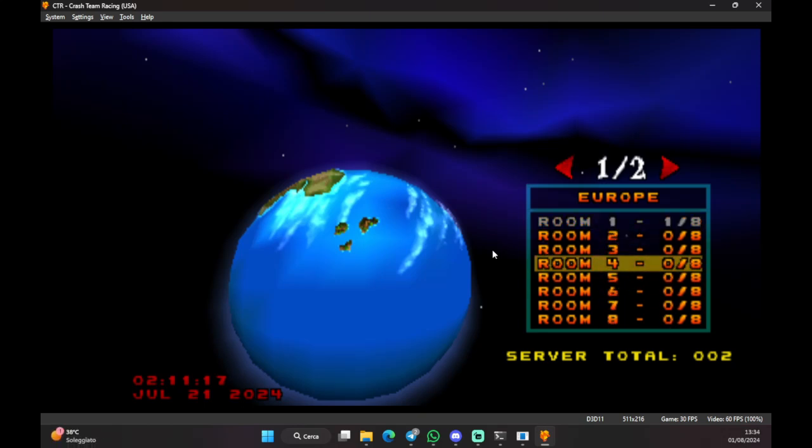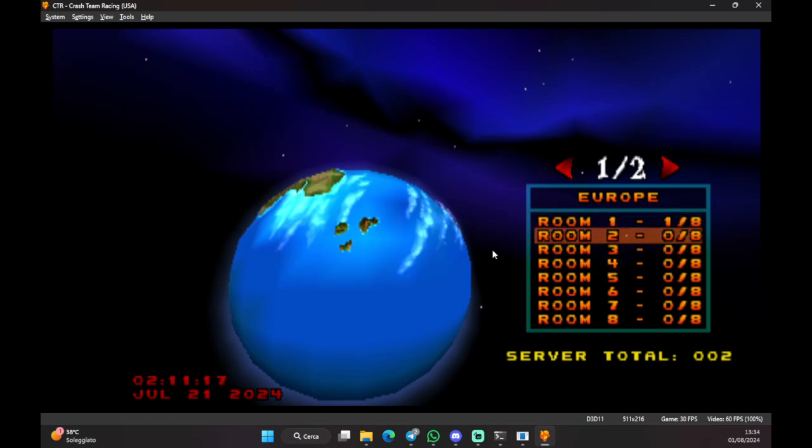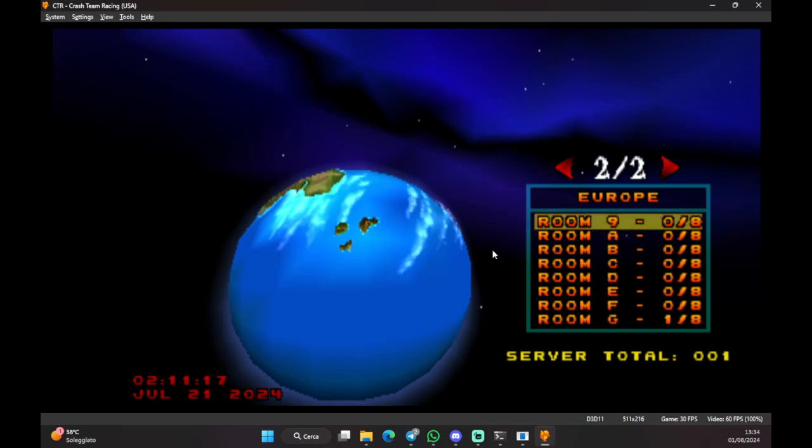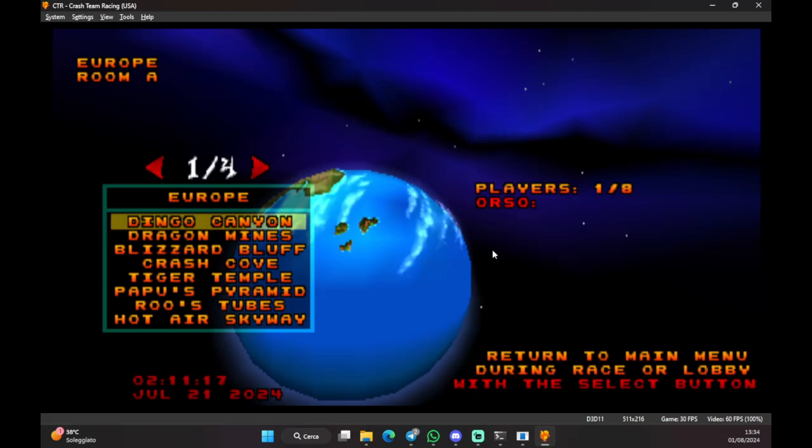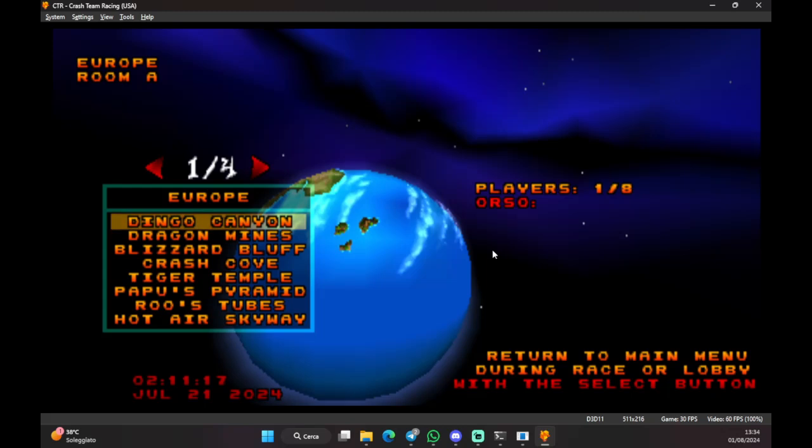So, I'm gonna just show you what happens when you actually enter a room. So, you have different rooms, right? In each room, there are a maximum of eight players that can enter. If you see a room that is grayed out, it means they're playing a match. They're in a race. If you see this, when it becomes orange, it means I can join that room. So, let me join room A. Now, I am the only one in the lobby, and I can choose the track I want to race on.